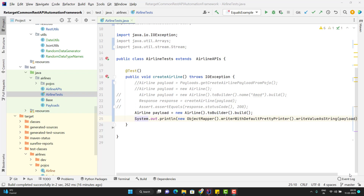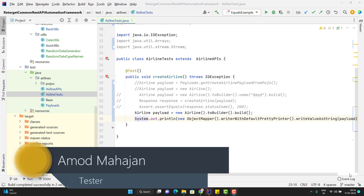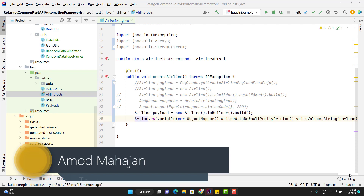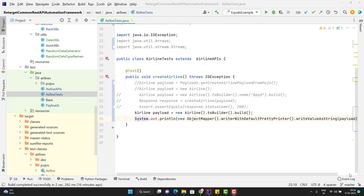Hello everyone, I am Udhi here from your Target Common YouTube channel, and this will be a continuation of the Rest Assured end-to-end framework playlist video series. In this video, we are going to learn how we can assert the responses. We are going to see the different assertions, which actually depend upon your test cases or the API behavior.